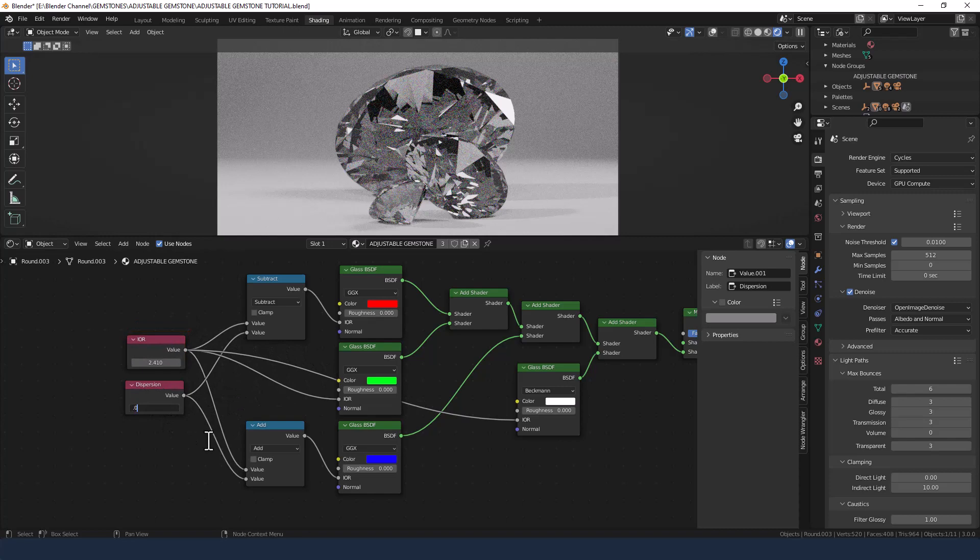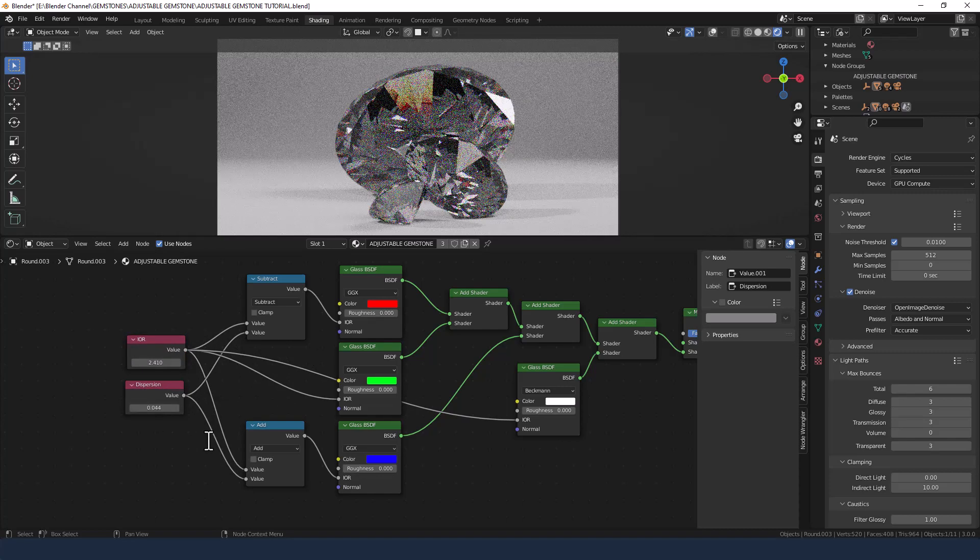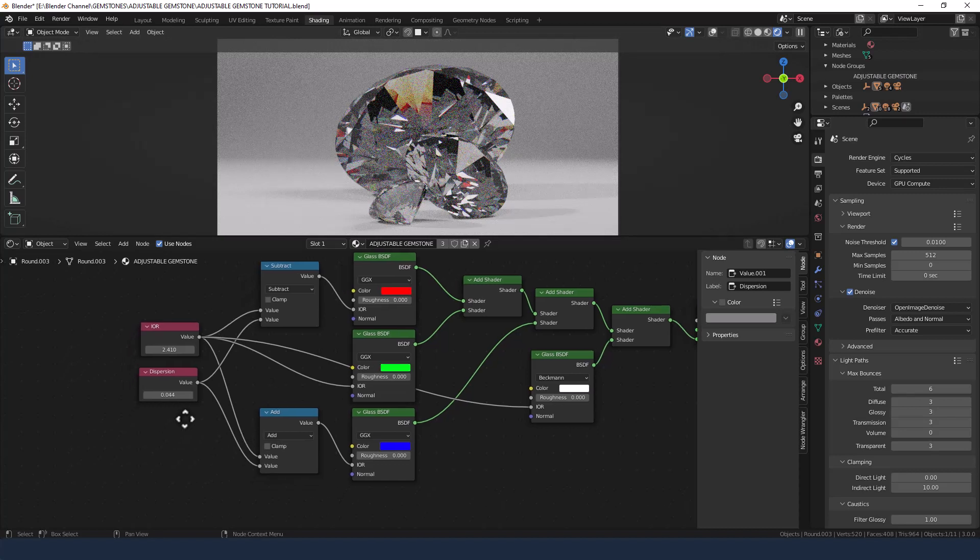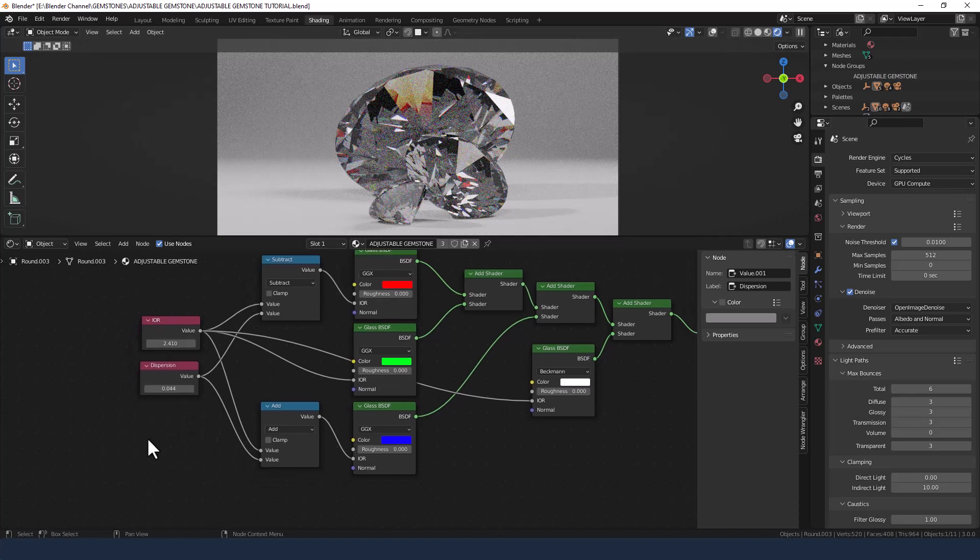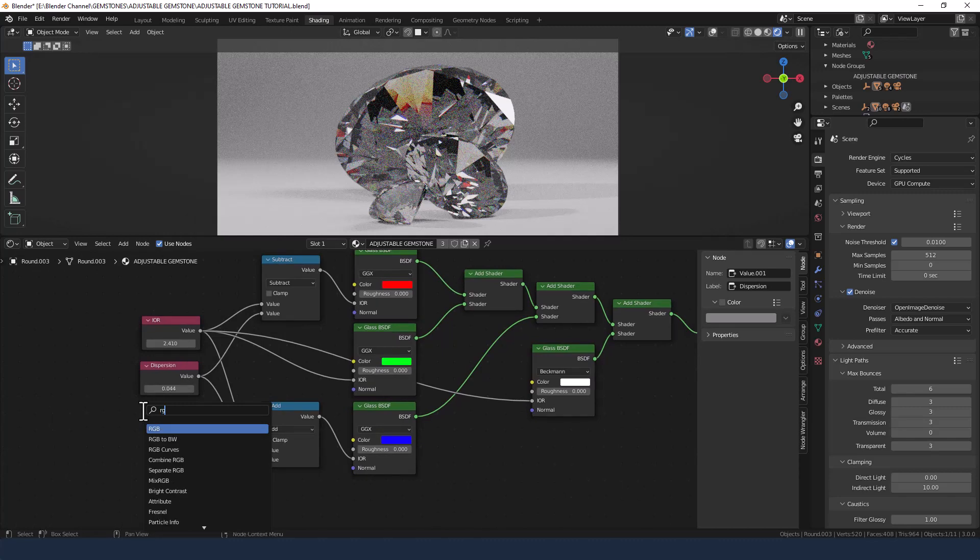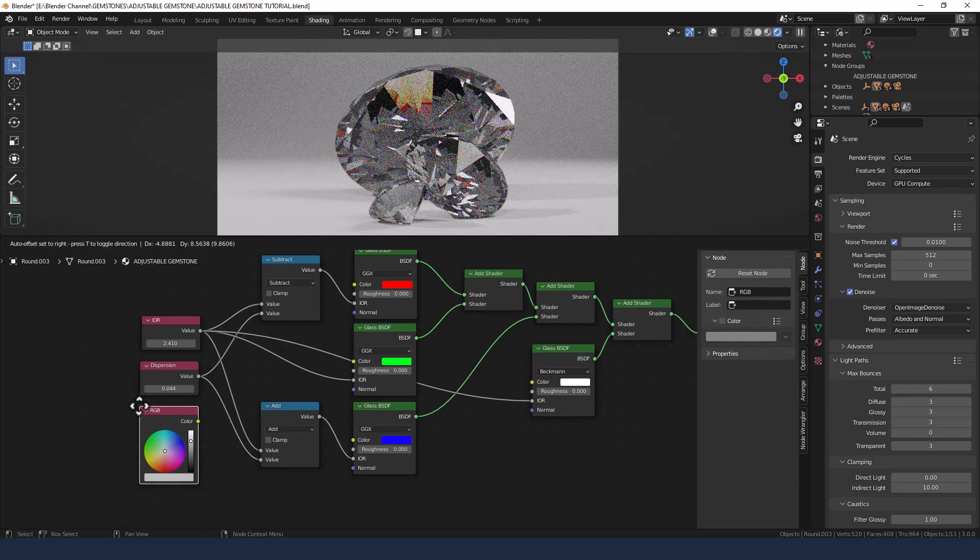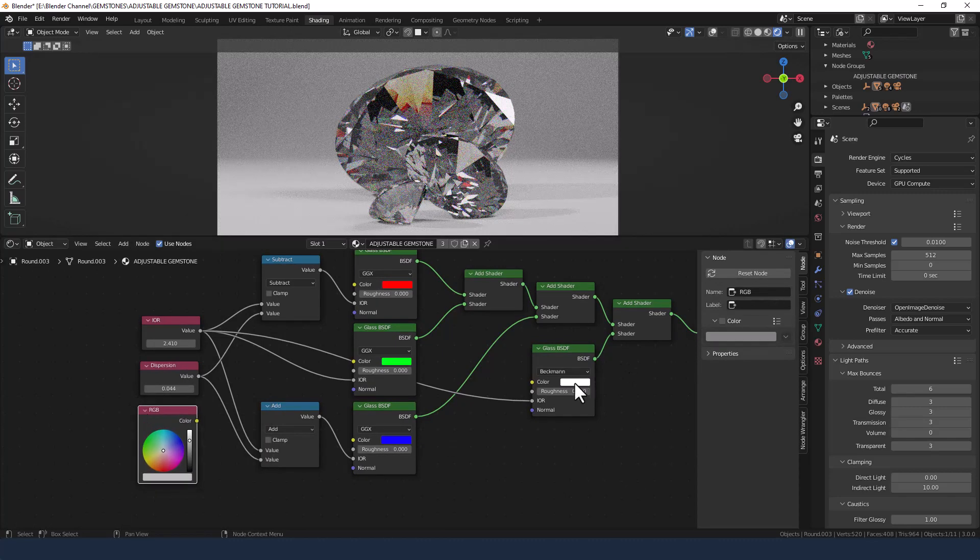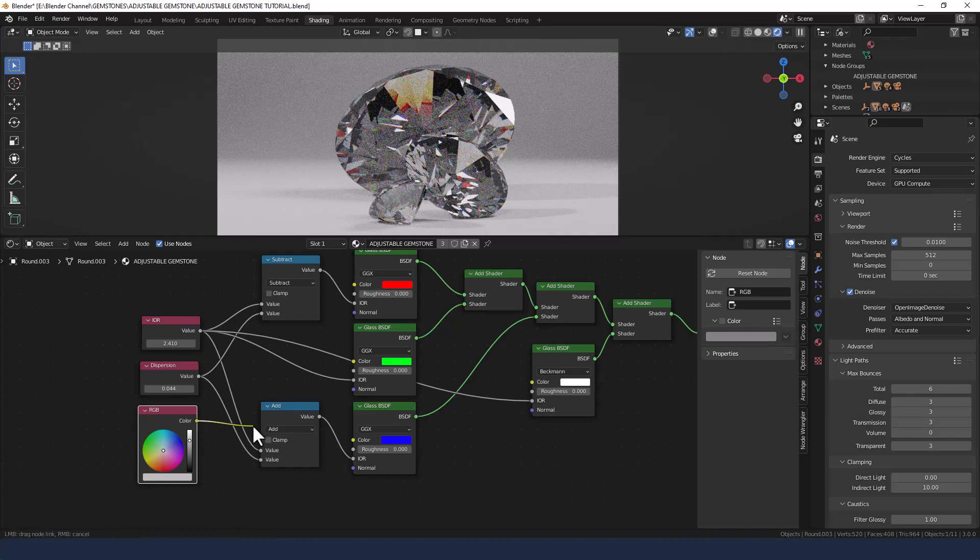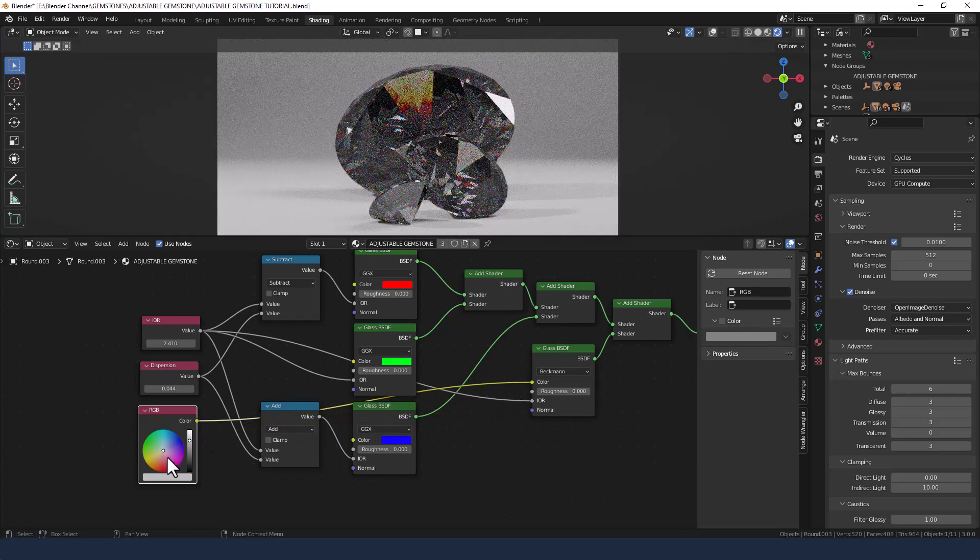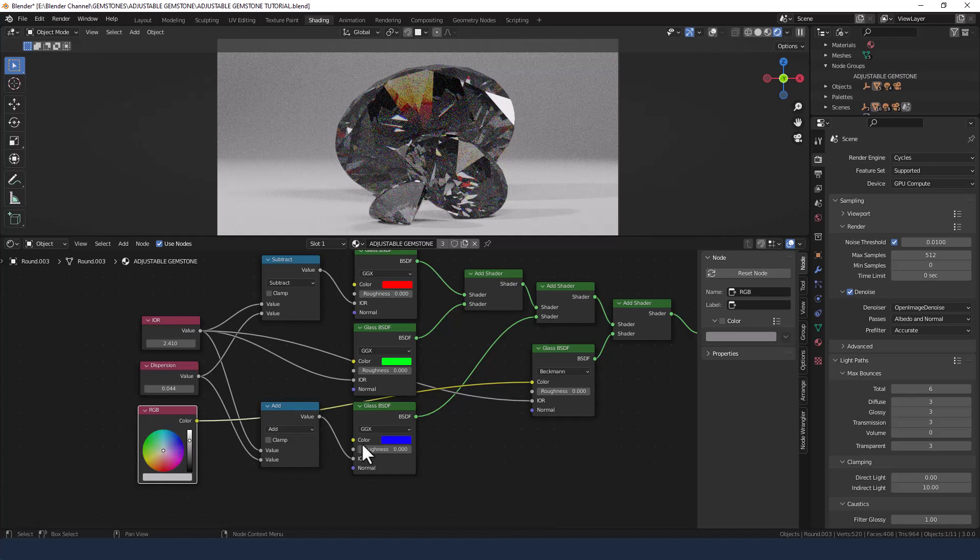Now to control the color of the glass itself, we're going to add an RGB. Now I could actually just change it here, but because I'm going to be grouping these and controlling through a group, I wanted this separate color control. So we've got everything set up.